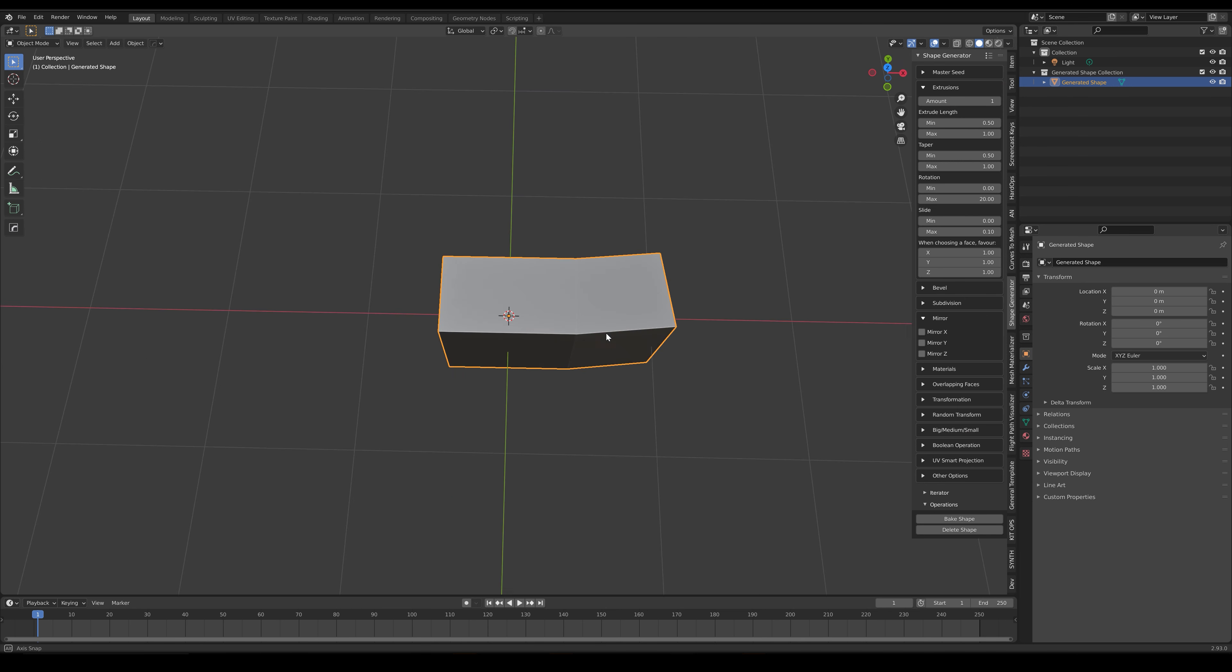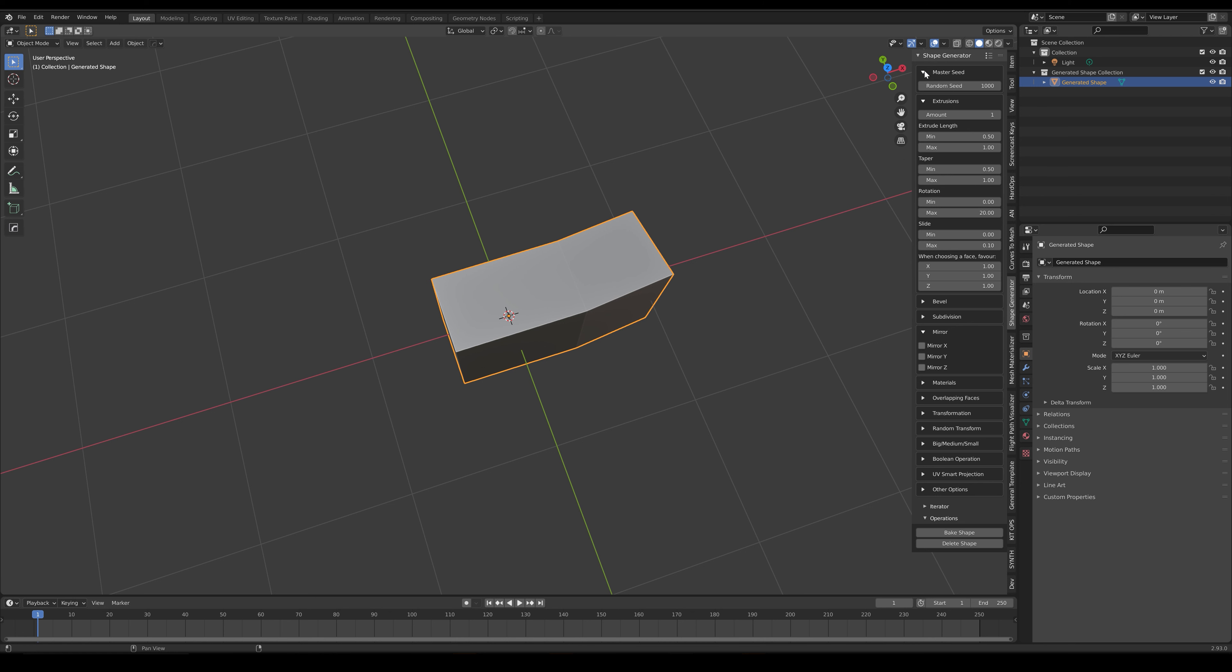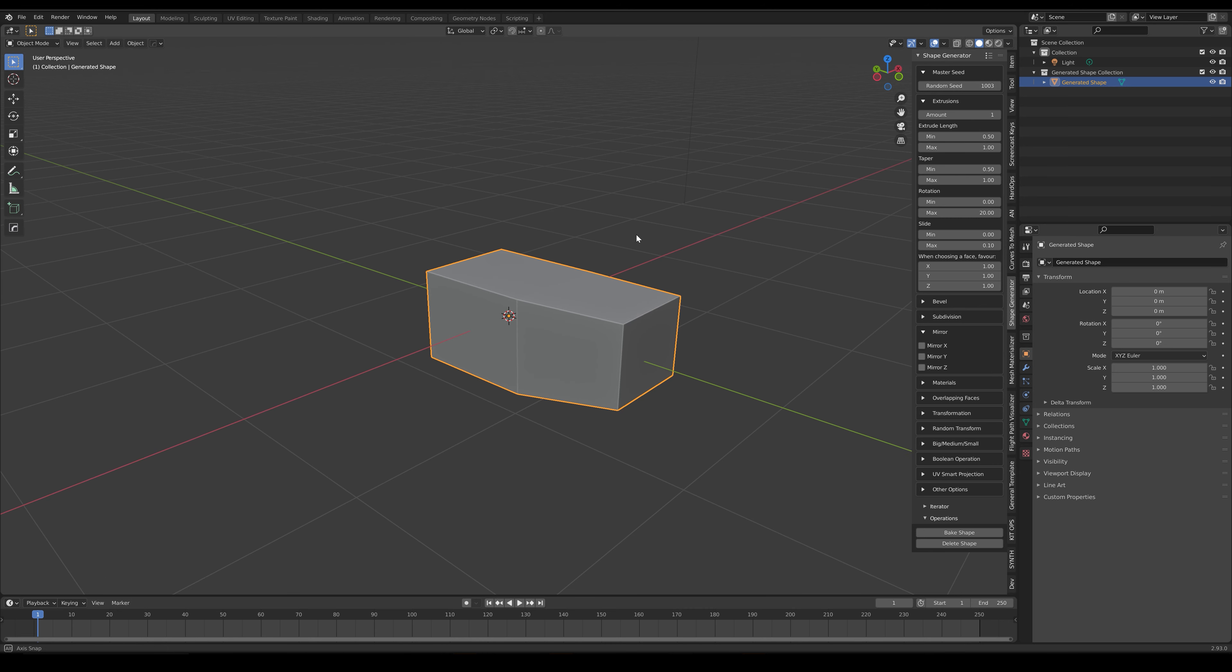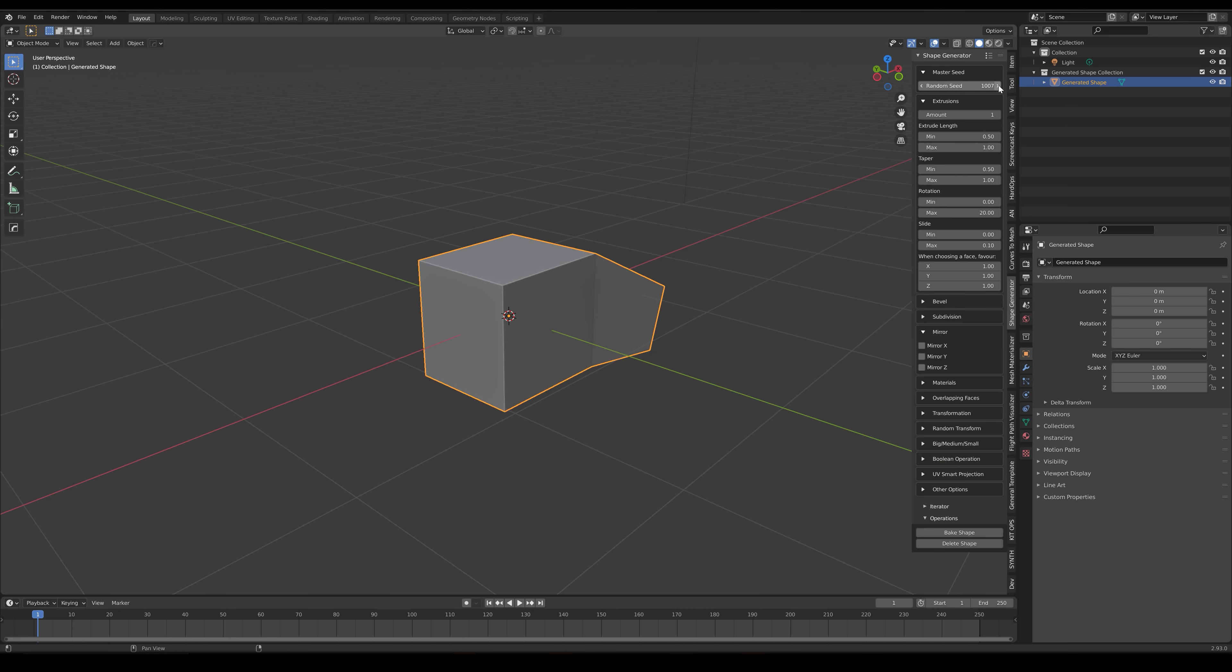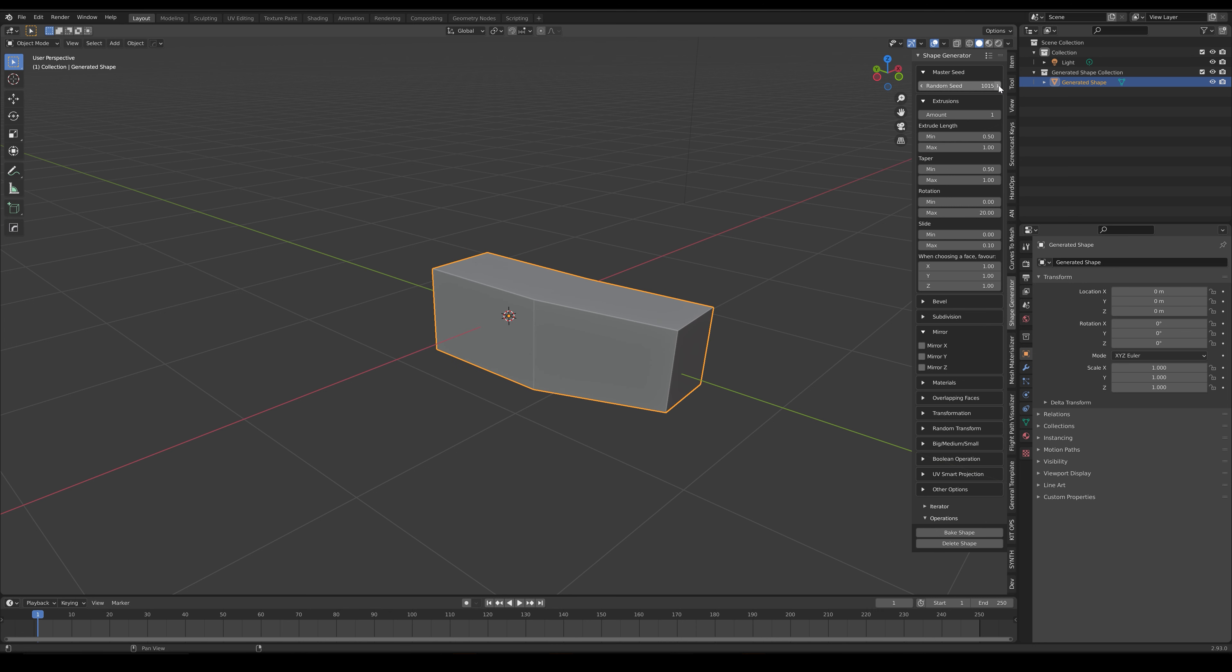Expand the Master Seed subsection and change the Master Seed value. You'll see the extrusions slightly change, yet still within the bounds of the min and max extrusion length values. There are also other parameters you can tweak that change the nature of the extrusion.